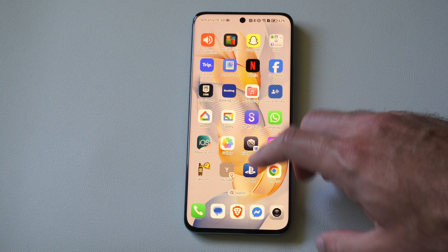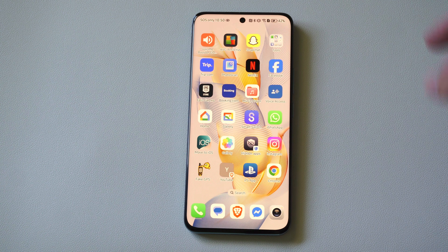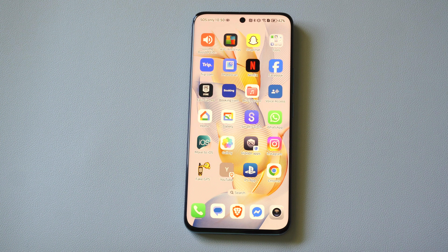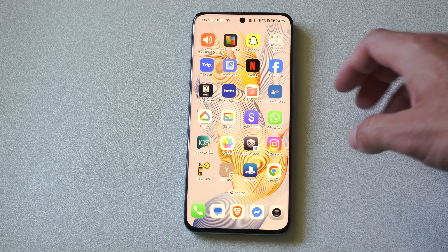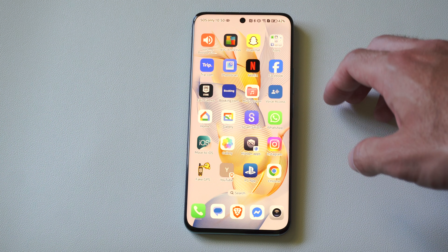Hey everyone, this is Tim from YourSix Studios. Today in this video I'm going to show you how to view your block list on your Android phone.